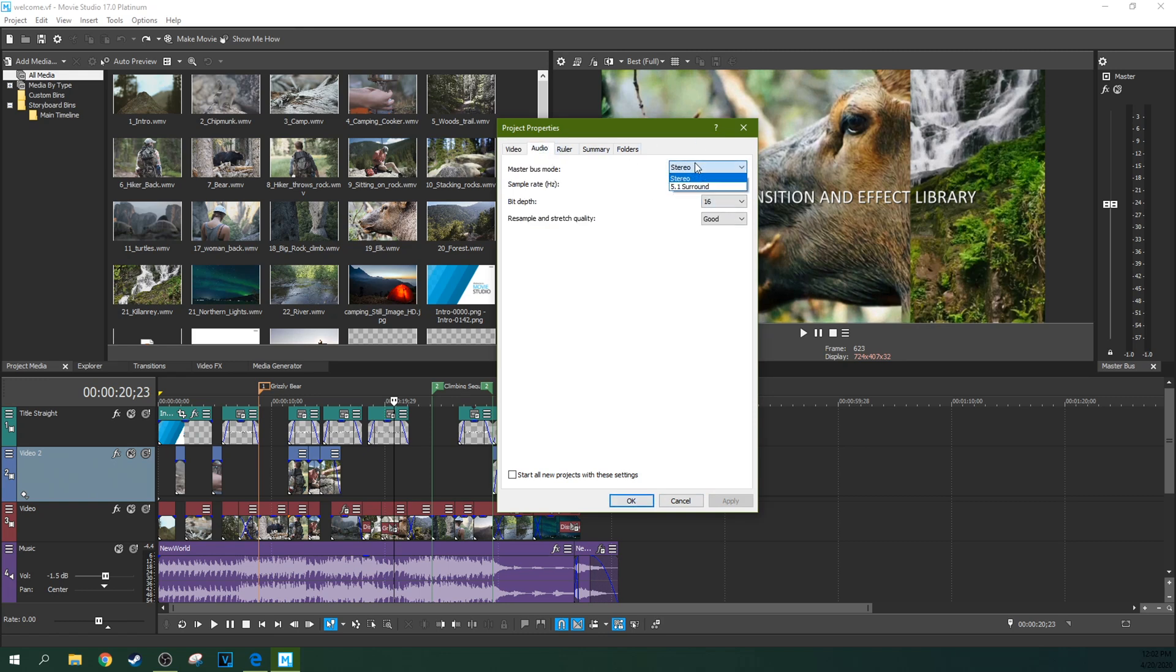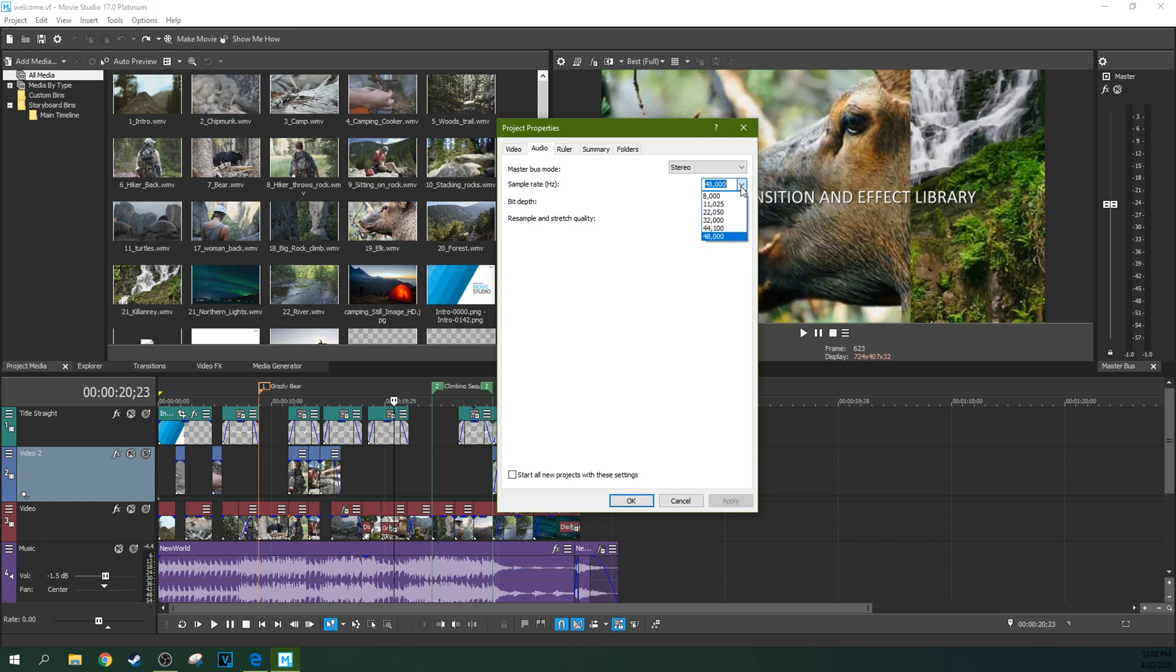Just take a quick look at this. Stereo is what you're typically working in. That just means two speakers. Five point surround sound, it's a whole different thing. I have a video of that if you want to look at it. 48,000 hertz is a really good sample rate. I'd leave it on that. That's what a lot of cameras take as a sample rate too.